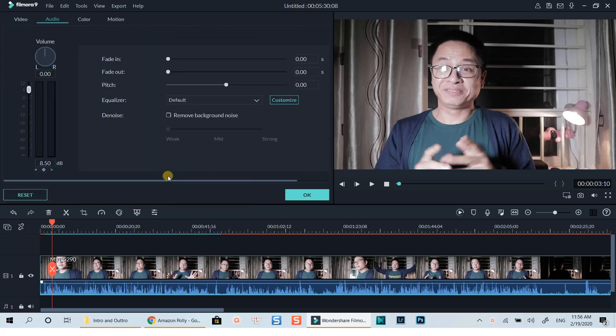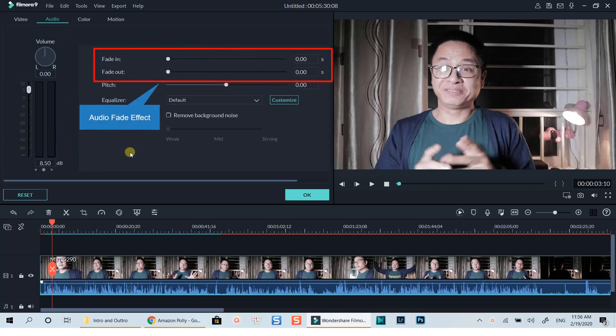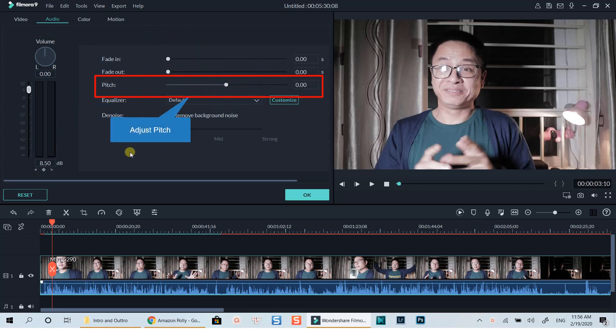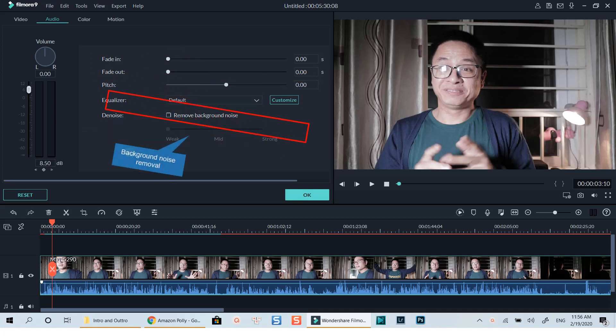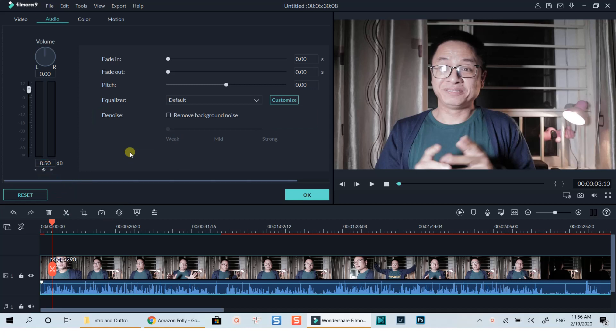This is the audio editing window where you can adjust the volume, add audio fade in and fade out effects, change your audio pitch, turn on and off background noise removal, add audio keyframes, and work with the audio equalizer.